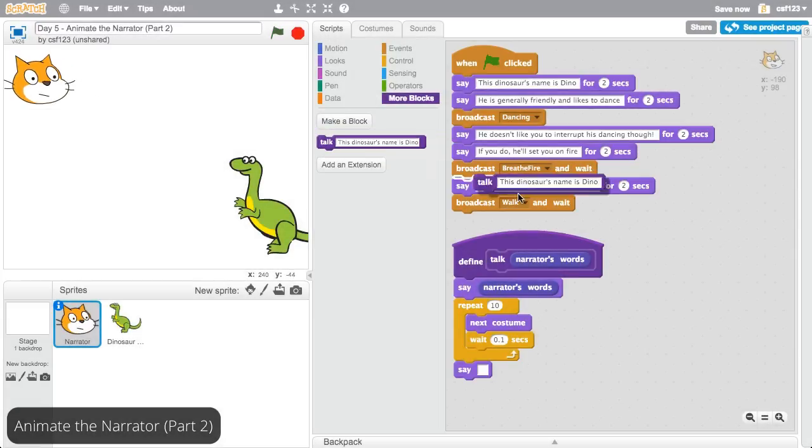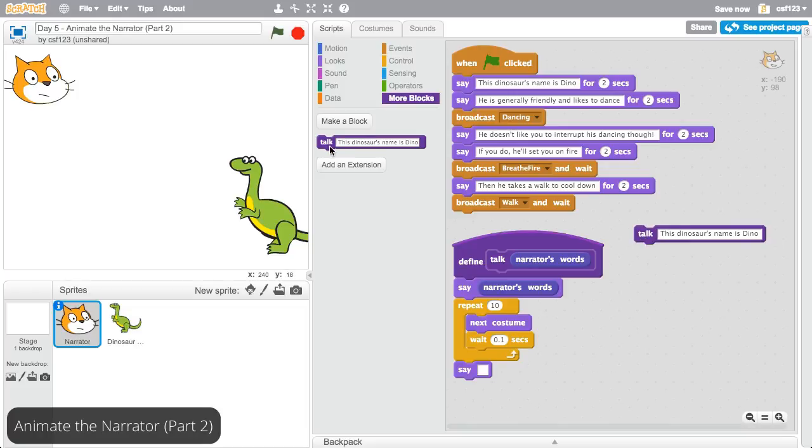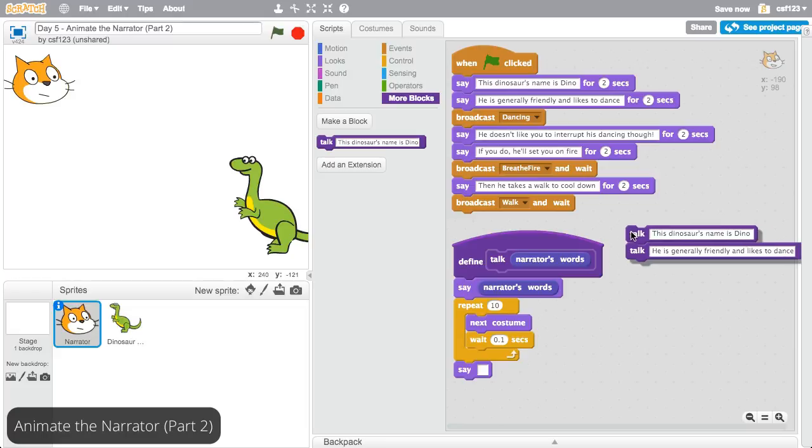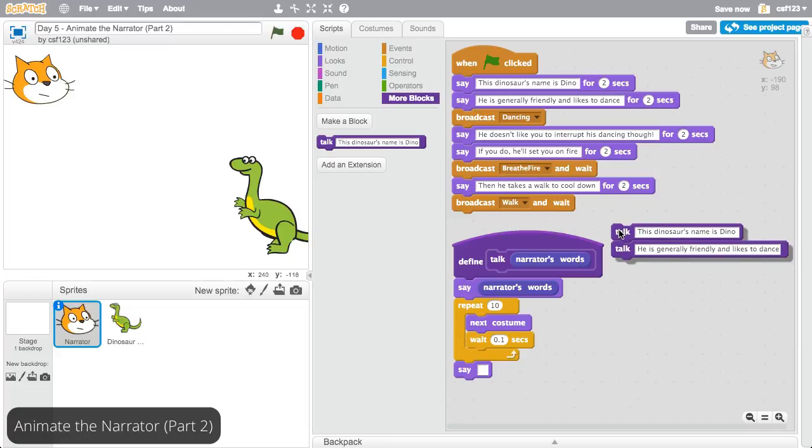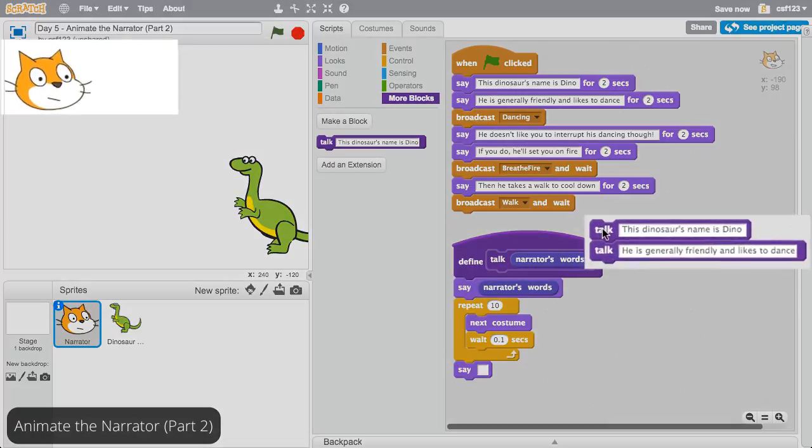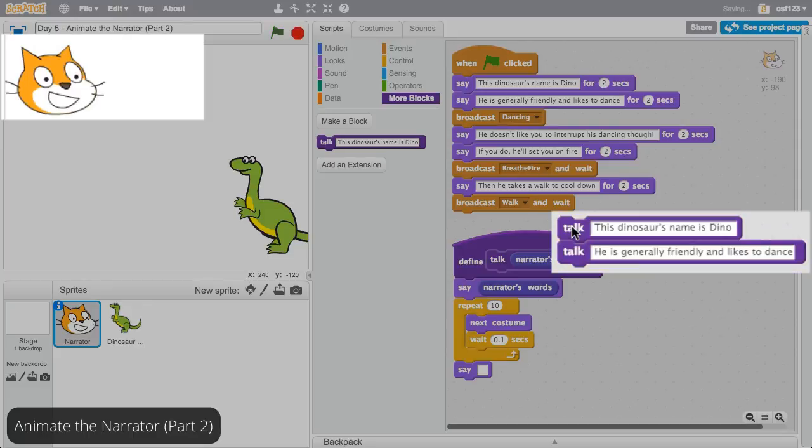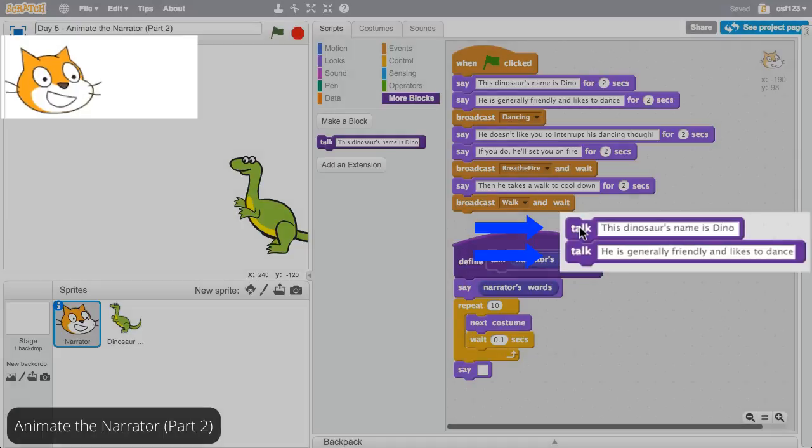Great, now drag out another talk block. This time, write the next line of the narrator's dialog for your story. In this example, the next line is he is friendly and likes to dance. Now click on the two talk blocks. The narrator says this dinosaur's name is Dino, then he is friendly and likes to dance.